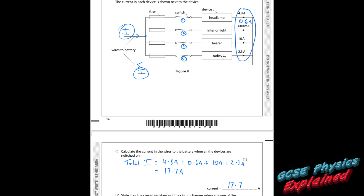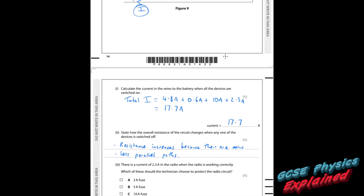So the fewer paths you have, the resistance increases; the more paths you have, the easier it is for current to flow and resistance decreases. Mathematically, resistance equals V over I. If the voltage stays the same but the current gets less (because there are fewer parallel branches), the resistance gets larger.